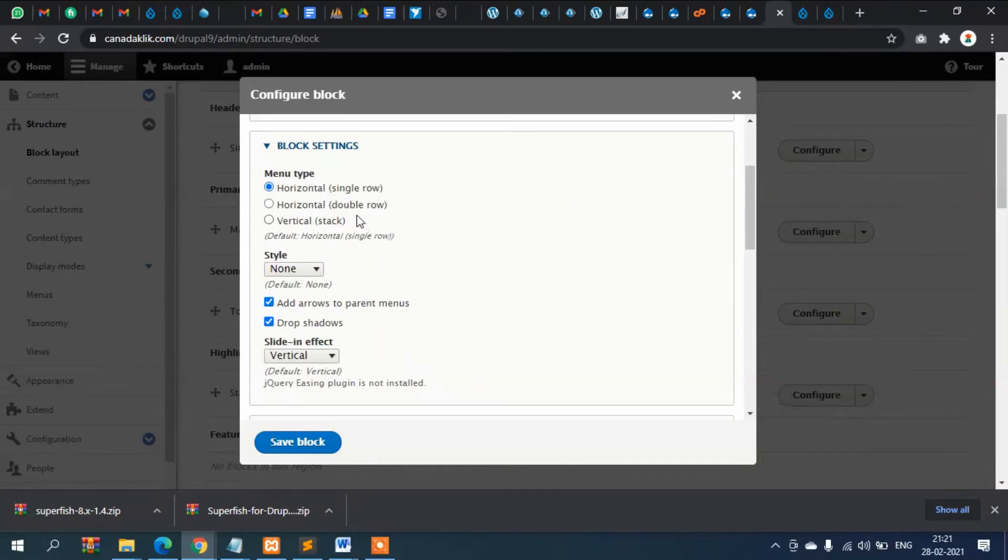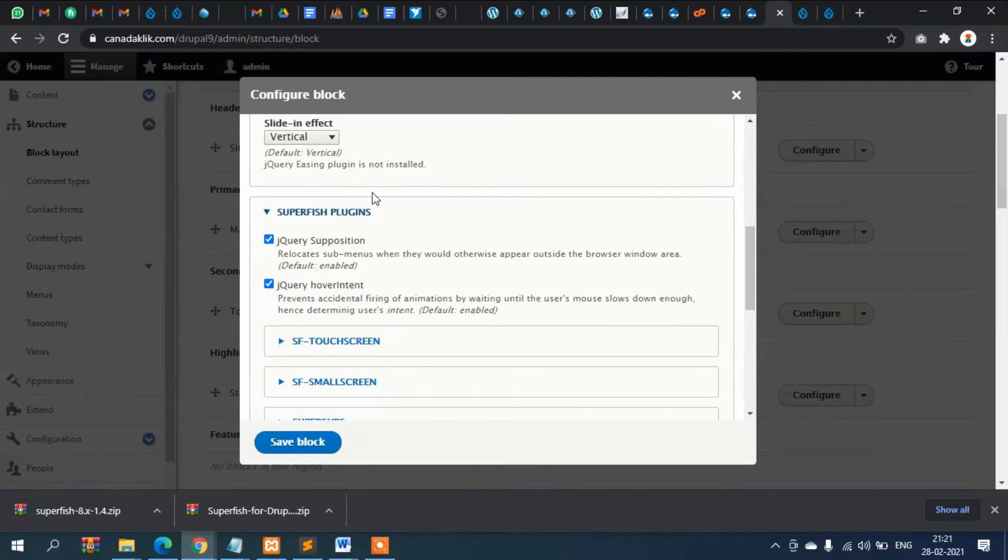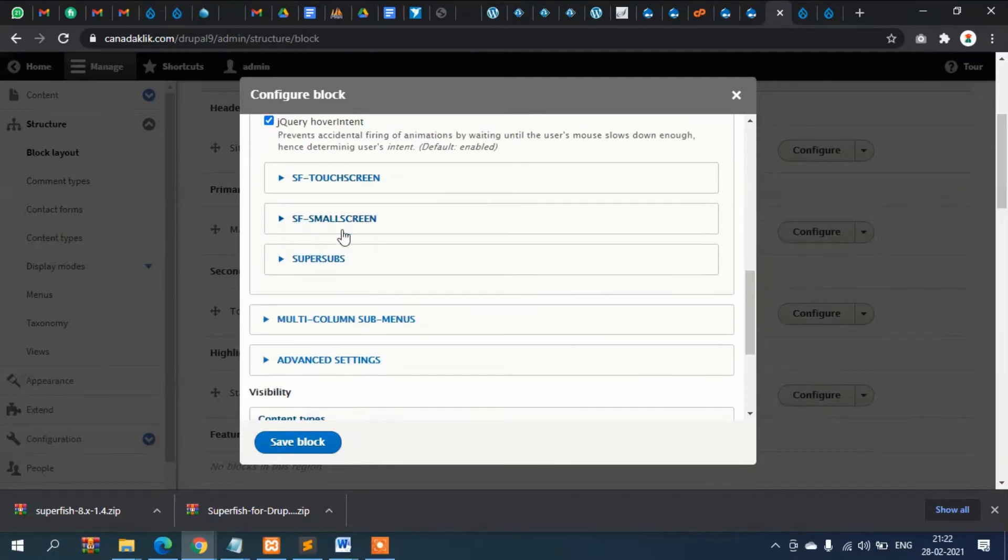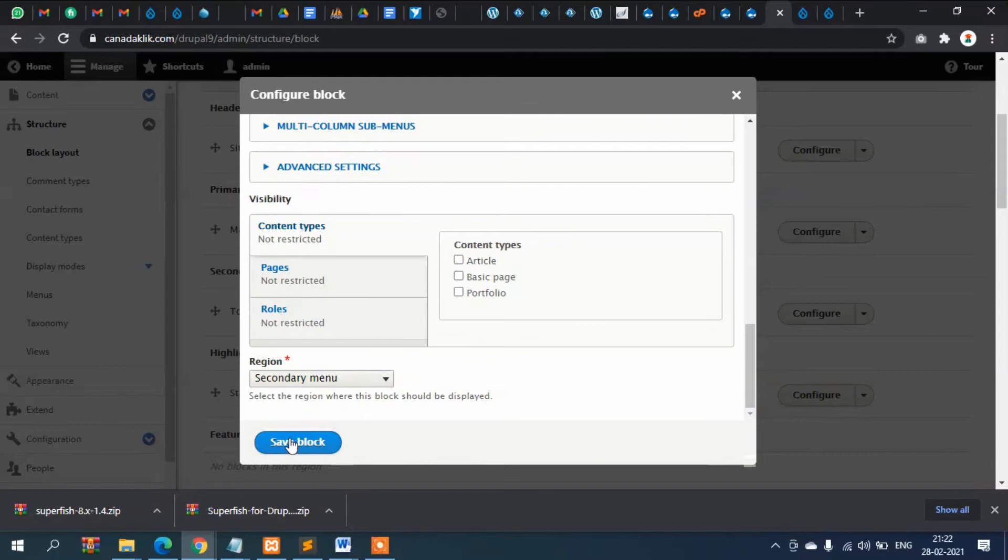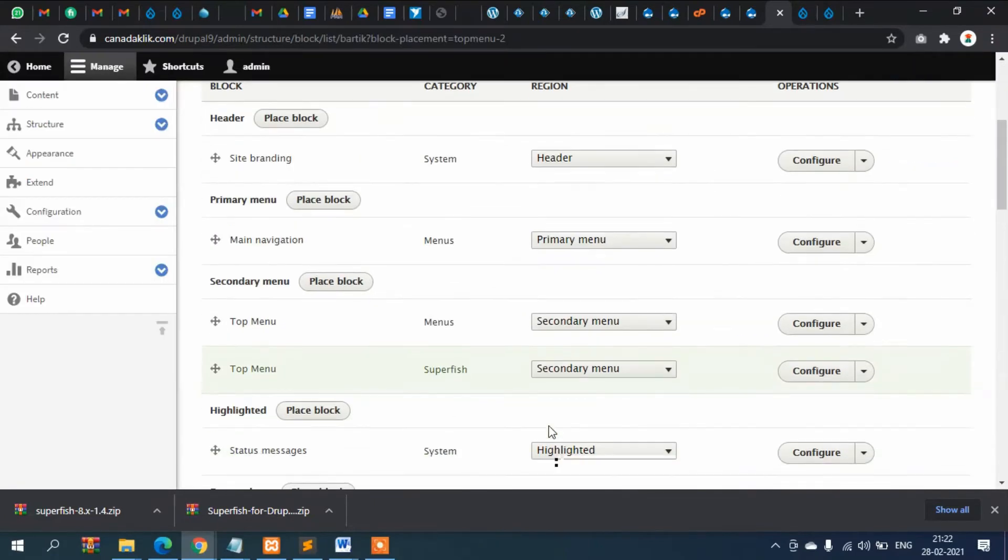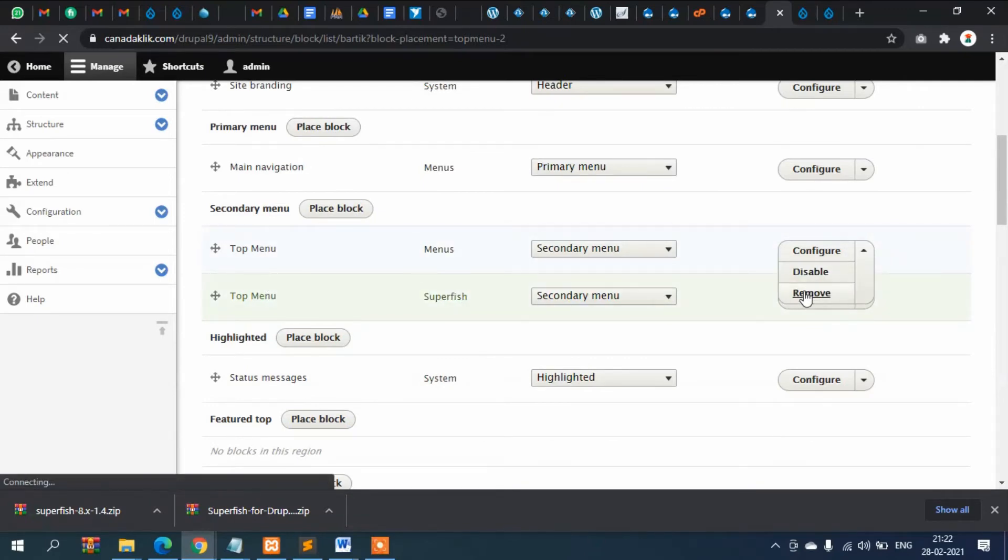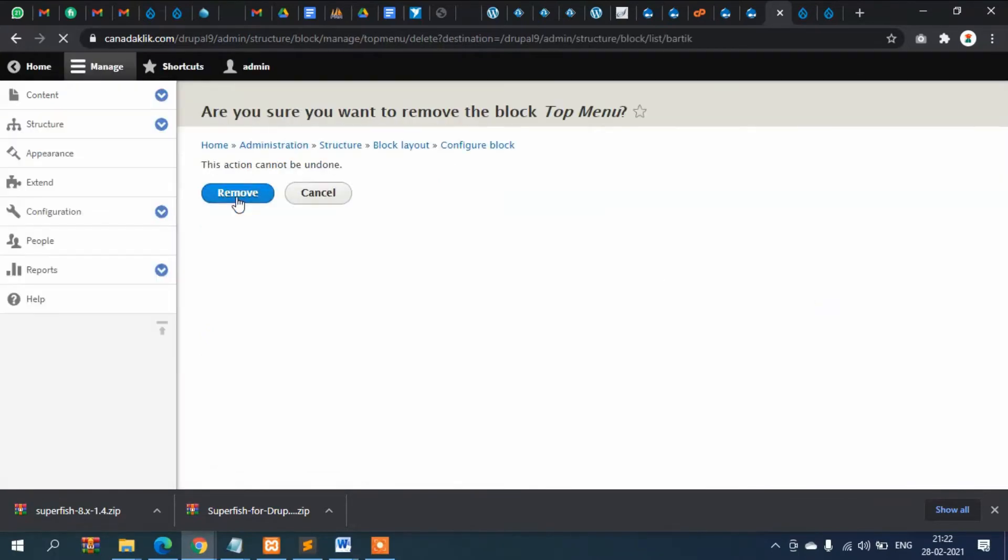It's asking how it will look. Horizontal, double row, or vertical. We will select vertical and then jQuery Superfish. There are a lot of other configurations, but for the time being I'm just clicking on this. Let's remove the old menu and keep this Superfish one.